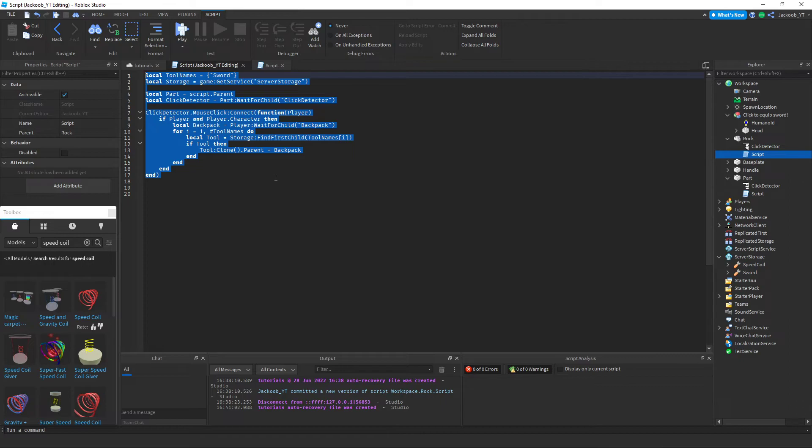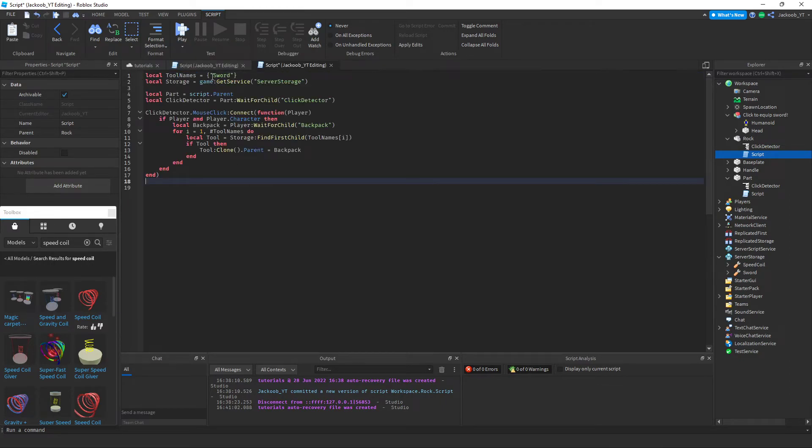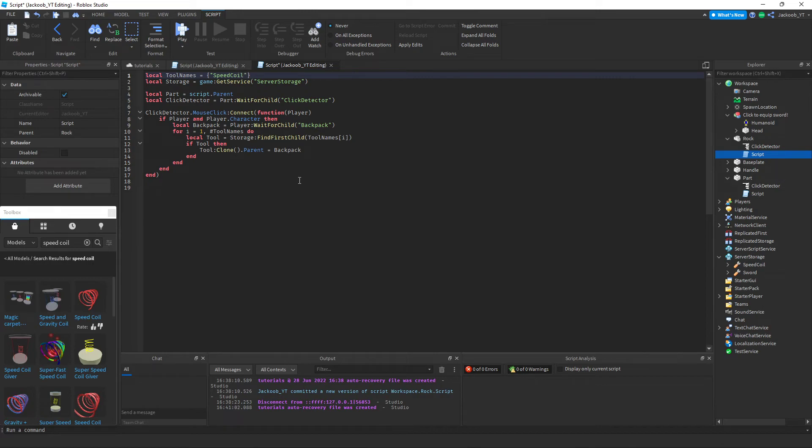So we're going to take this, copy it, and paste it into here. This time instead of sword, we're going to say speed coil. Make sure it matches up exactly to how it is worded.